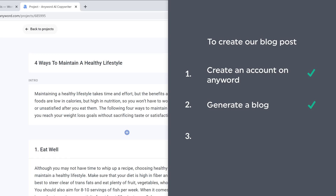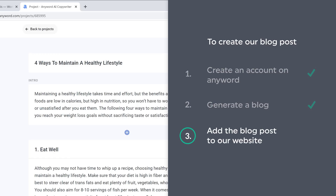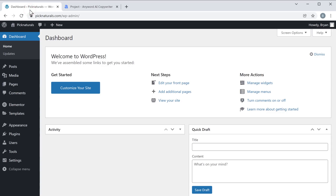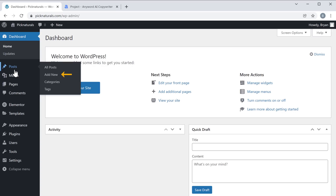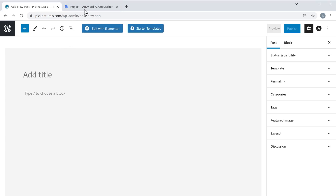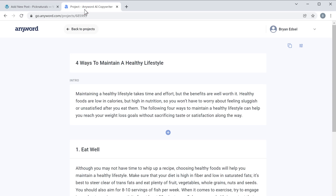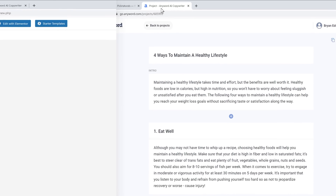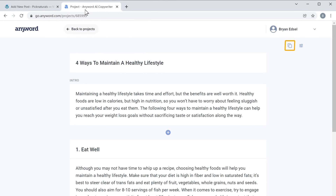Once you create it, we can now go to step 3, which is to add the blog post to our website. To do that, let's go to our WordPress dashboard. Go to 'Posts' and click 'Add New.' Now to add the blog post, let's go to this tab. You need to copy this post and paste it here — just click here to copy.